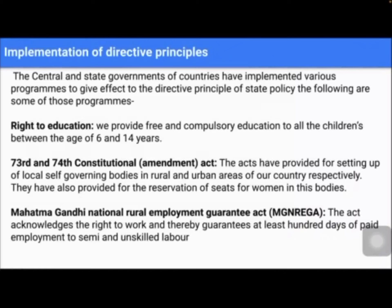The 73rd and 74th Constitutional Acts have provided for the setting up of local self-governing bodies in rural and urban areas of our country respectively. They have also provided reservation of seats for women in these bodies. When they stand for election, in some areas it will be reserved for ladies only. Seats are being reserved for women not only for elections, but even for jobs in the central government and state government — a certain number of seats has to be allotted to women.